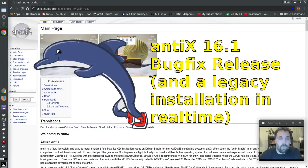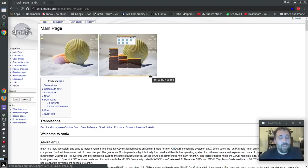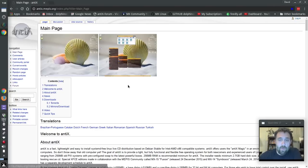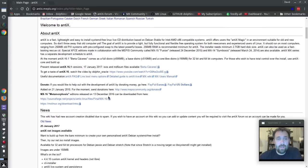Hello everyone. Dolphin Oracle here again tonight, and tonight I'm checking out Annex 16.1. This is a wrap-up release and a bug fix release — basically a wrap-up of all the updates that have happened since the release of Annex 16.